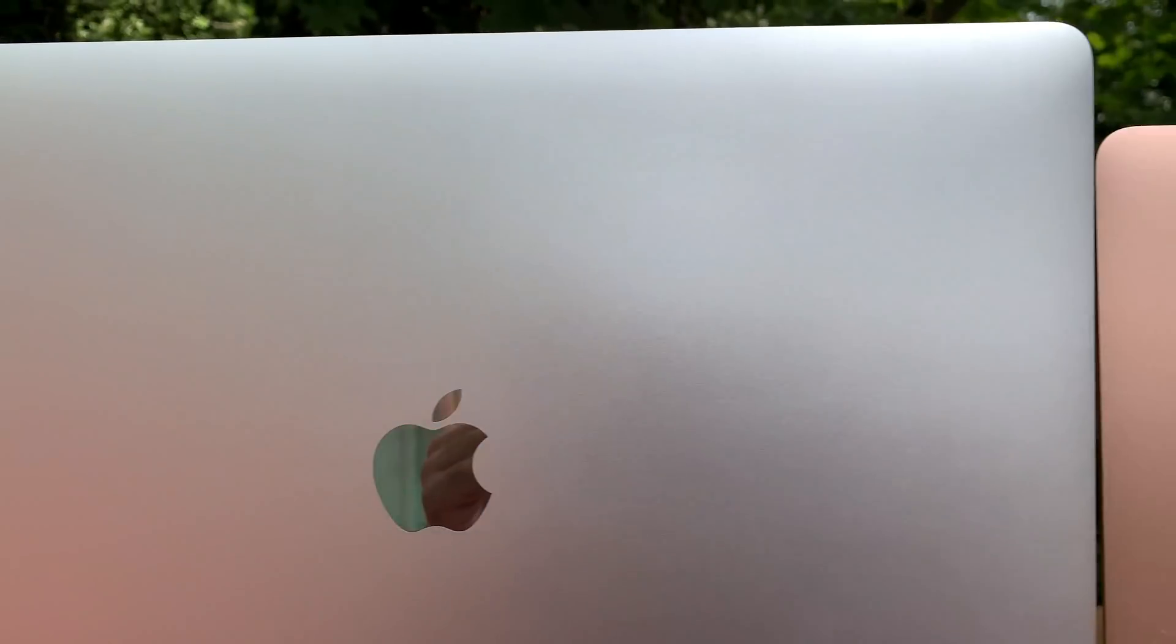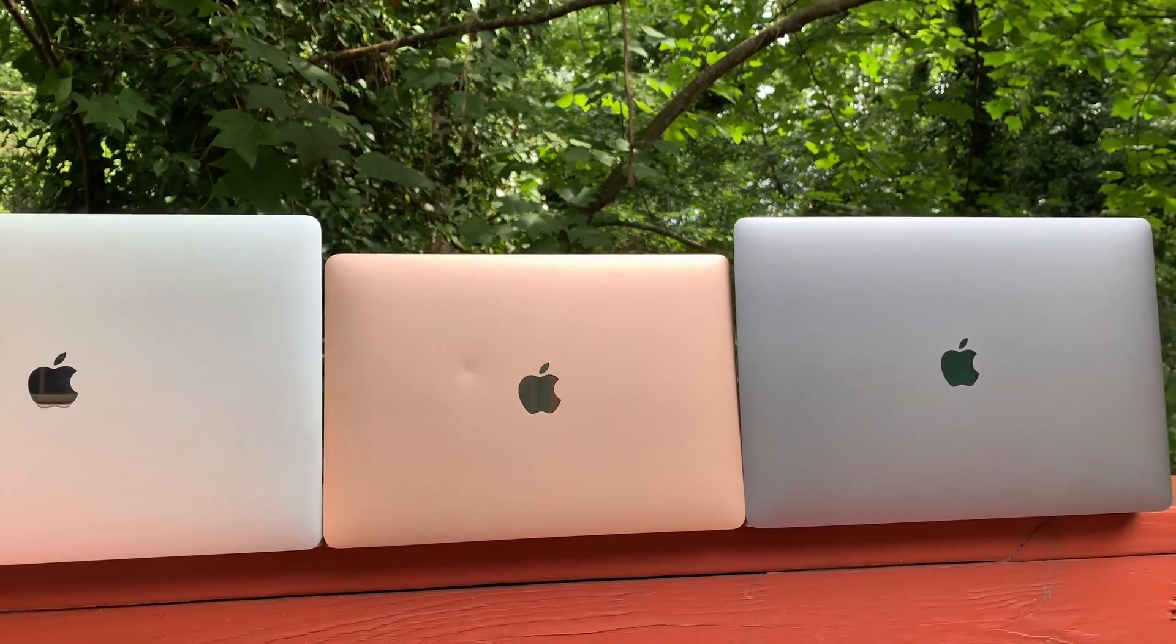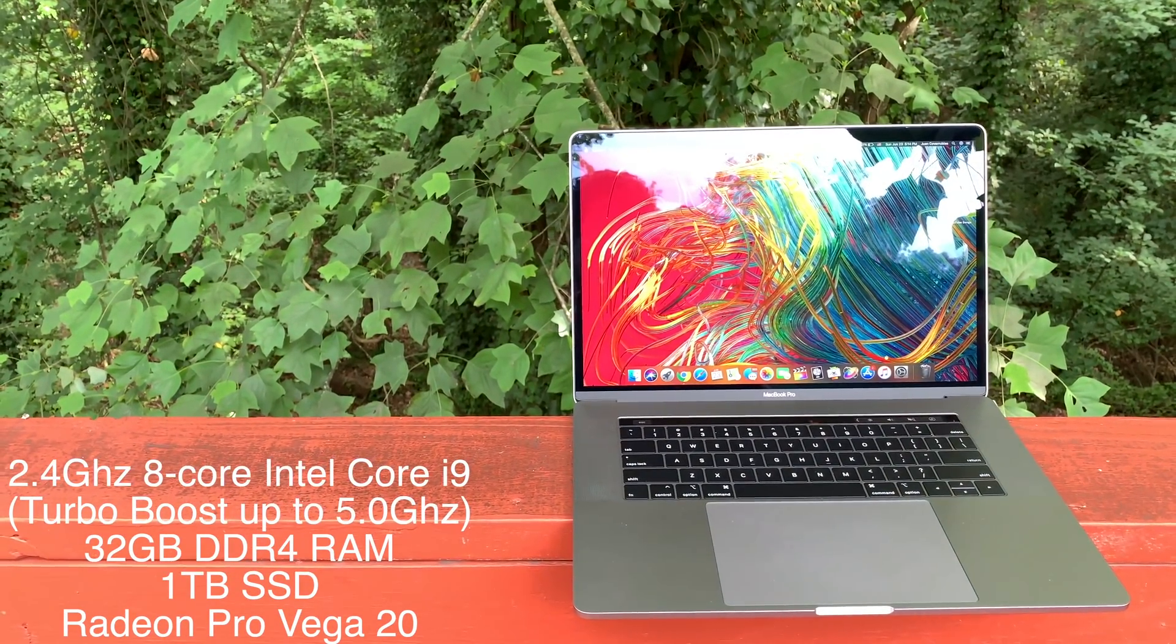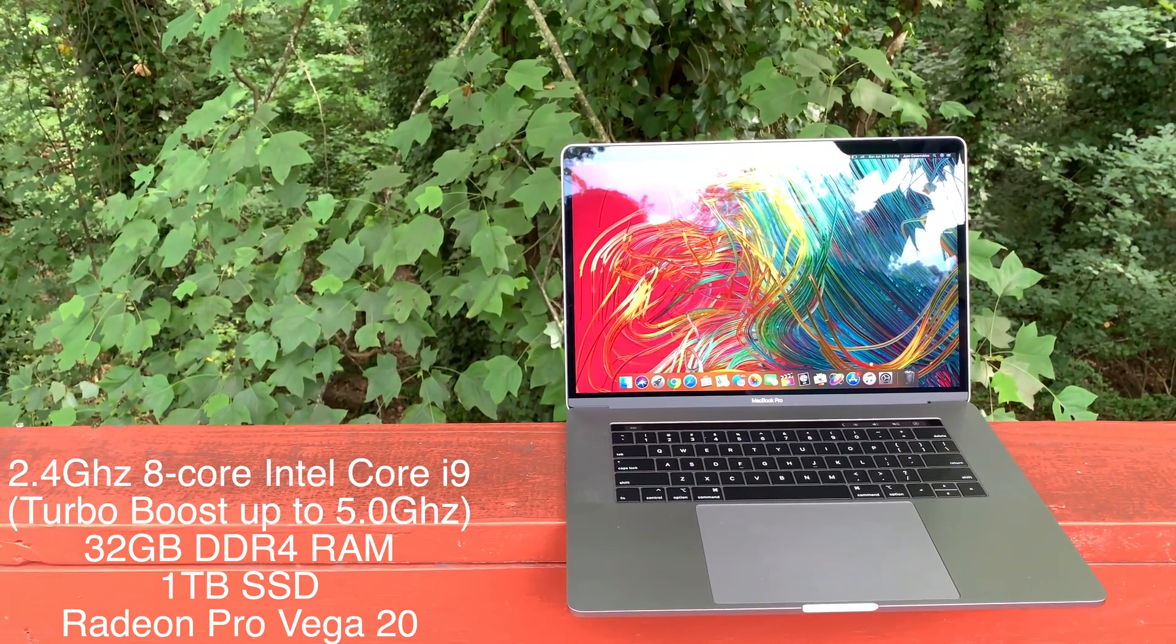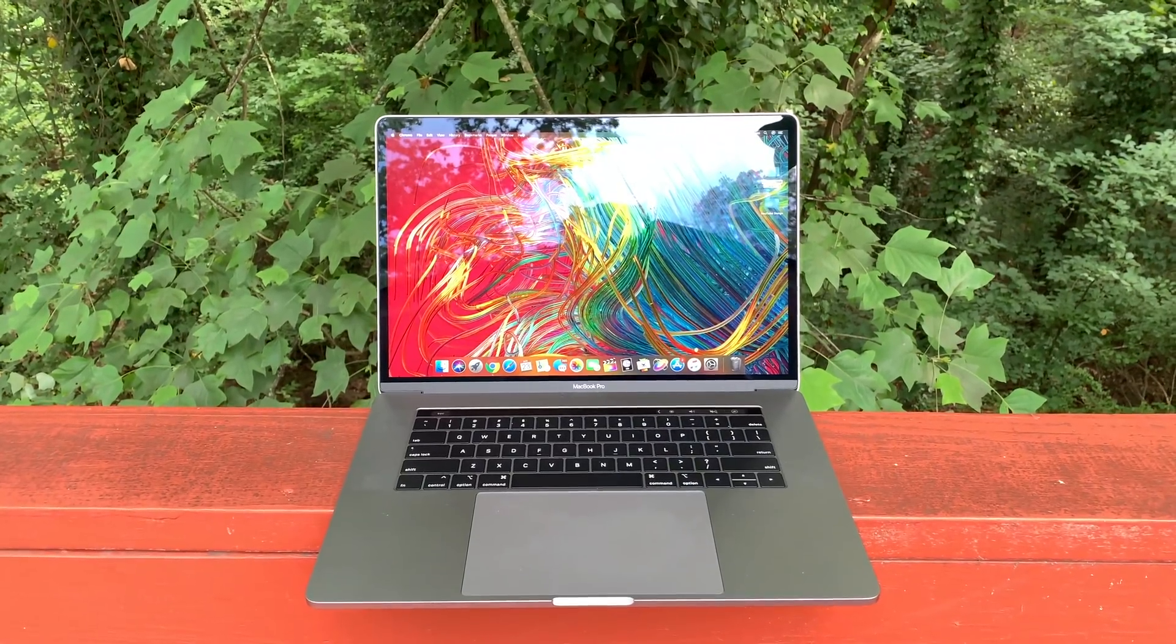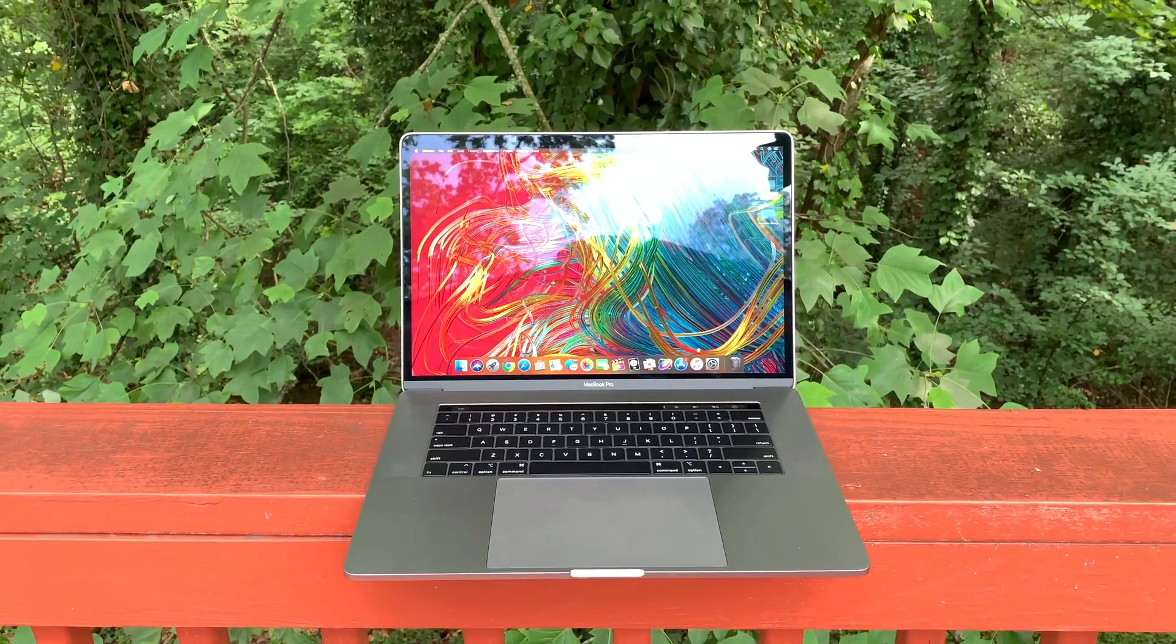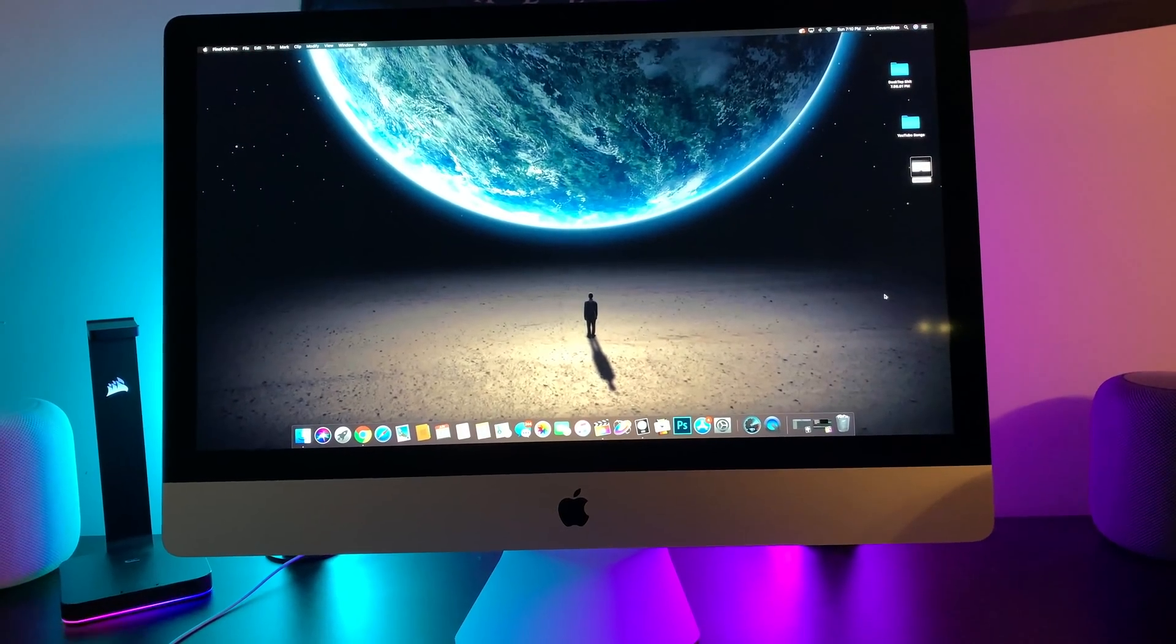Our next competitor is the newly refreshed 2019 15-inch MacBook Pro, fully spec'd out except for the storage, in space gray. It features a 2.4 gigahertz 8-core 9th generation Intel Core i9 processor capable of turbo boosting up to 5.0 gigahertz, 32 gigabytes of DDR4 memory, a Vega 20 graphics card with 4 gigabytes of HBM2 memory, and a 1 terabyte SSD, which in this test the SSD shouldn't make a difference almost at all.